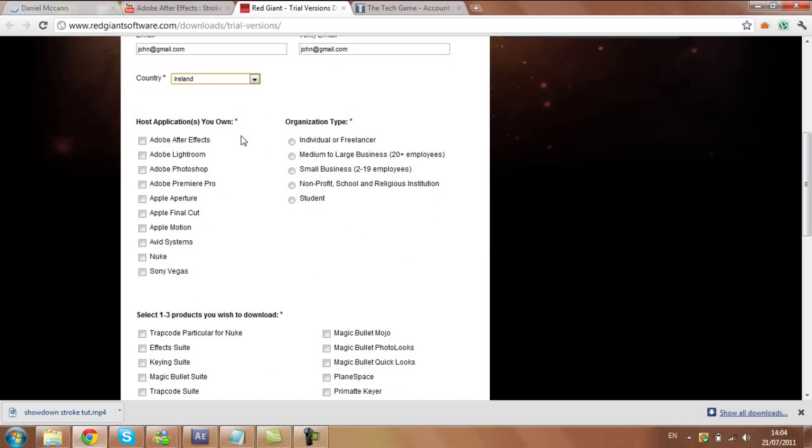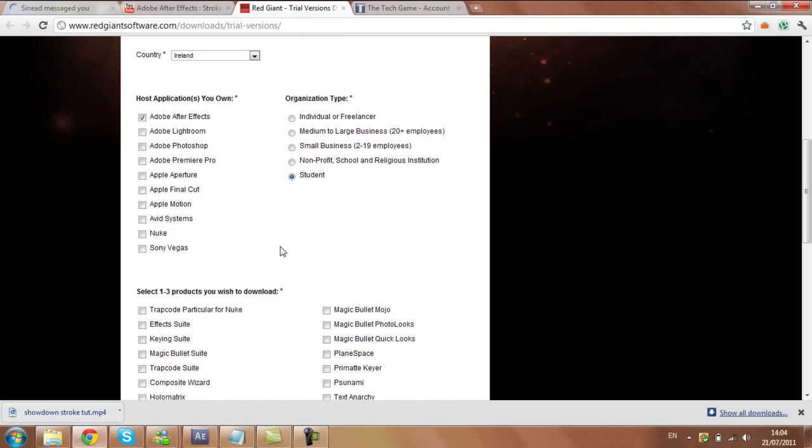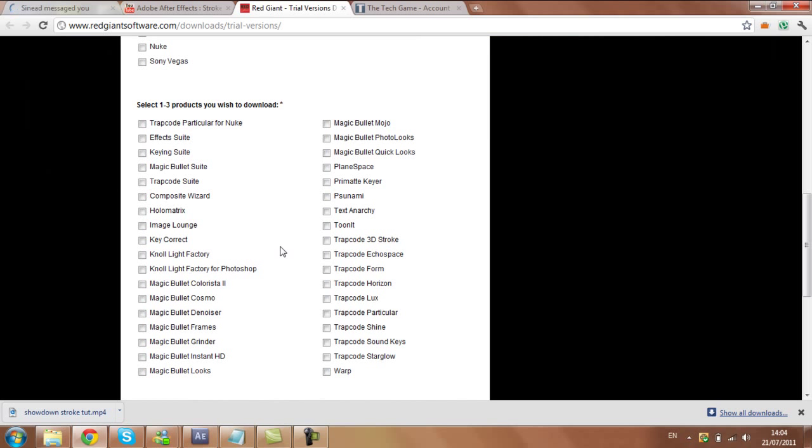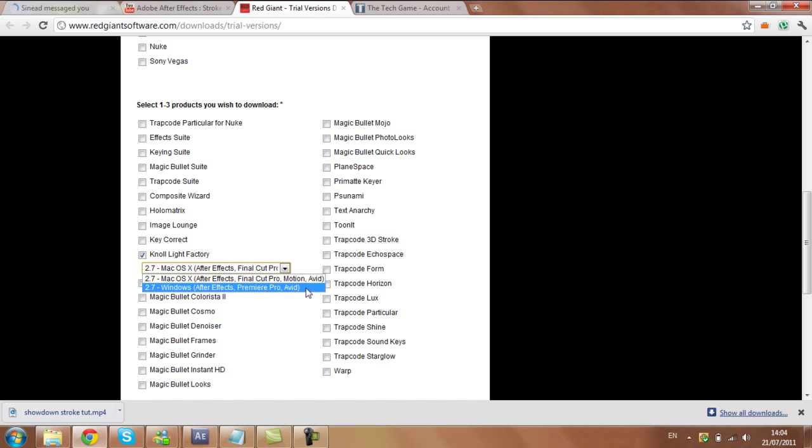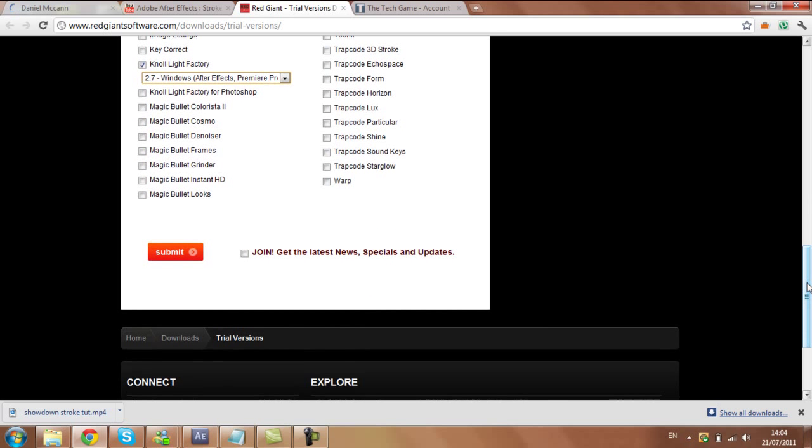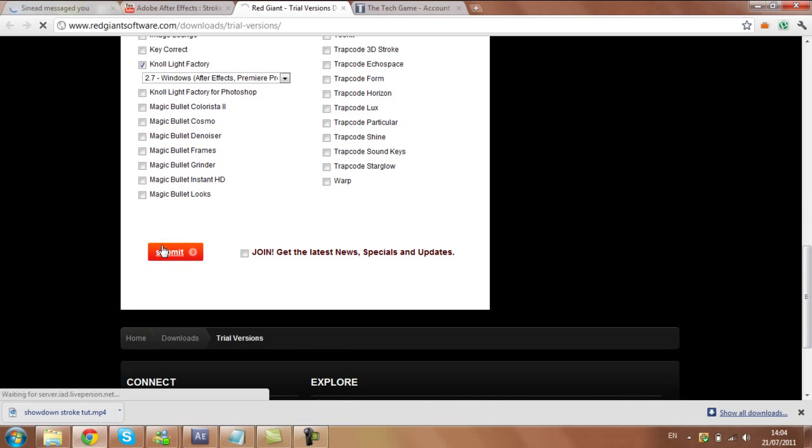Select a country, I'll just put in Ireland. Then here it says host applications, so you have to put down Adobe After Effects. Organization, just put down student. Then when you come down here, the only one that you need to pick is Knoll Light Factory, just make sure you click the one for Windows. And then just click submit.